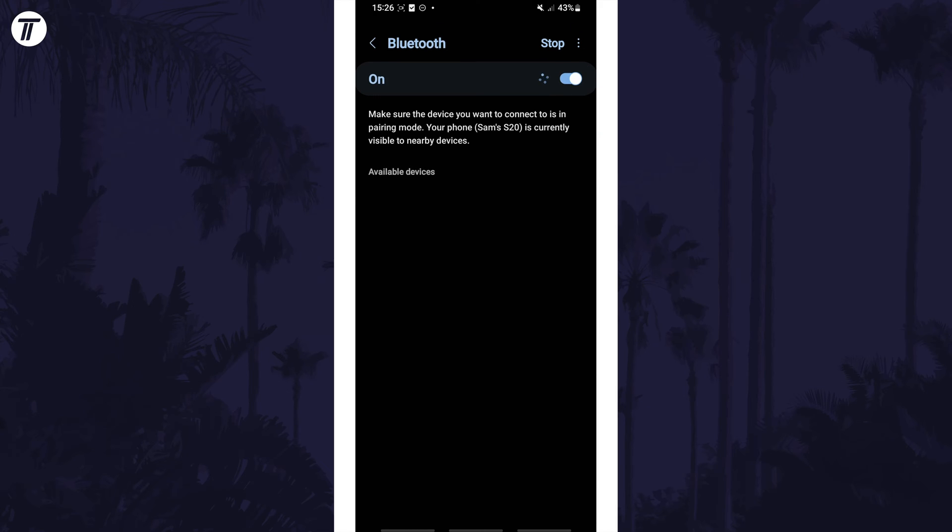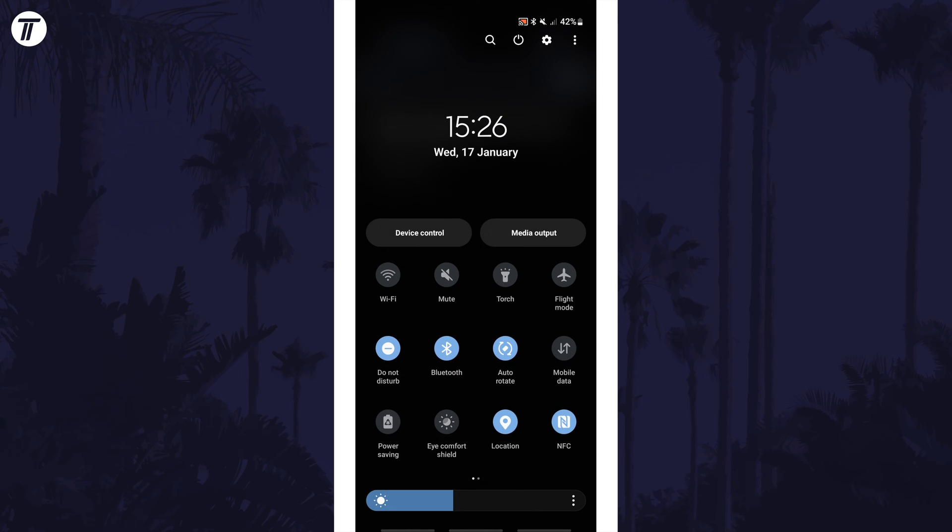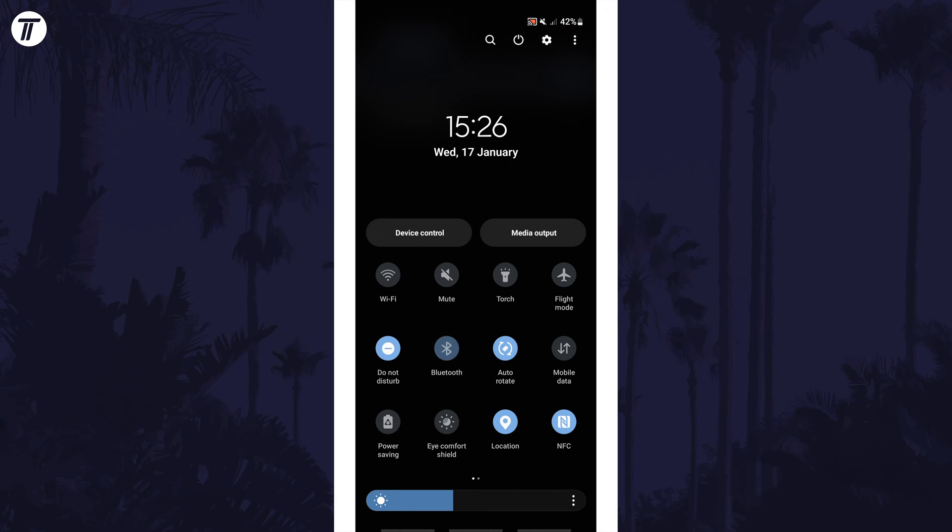You can also enable or disable Bluetooth by swiping down from the top of the screen twice to open the quick access menu. Within it, find the Bluetooth button and tap on it to turn it on or off.